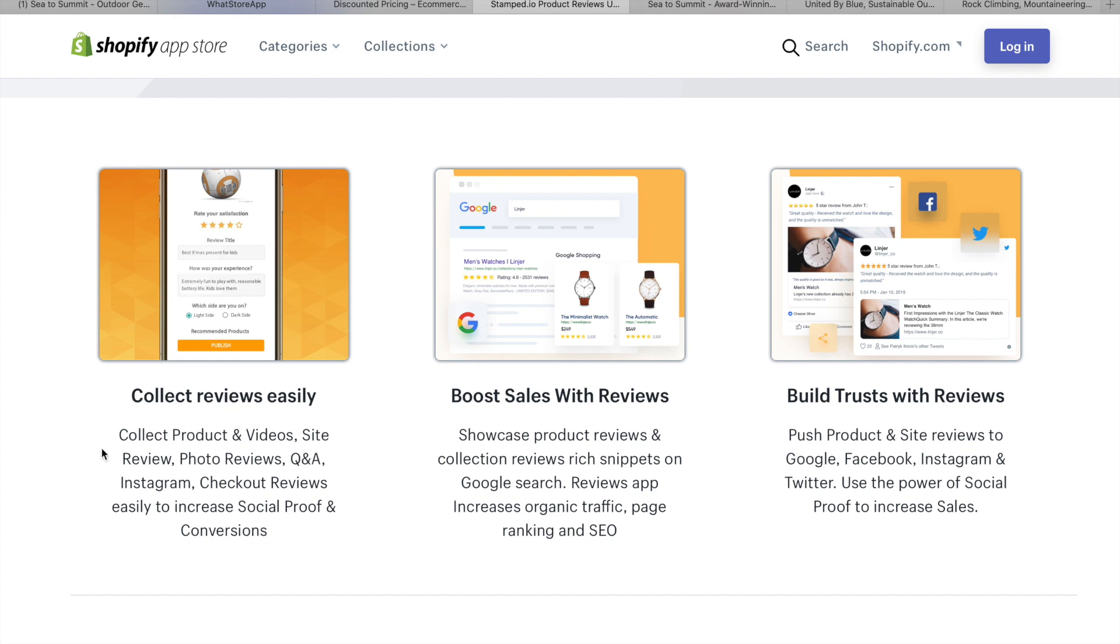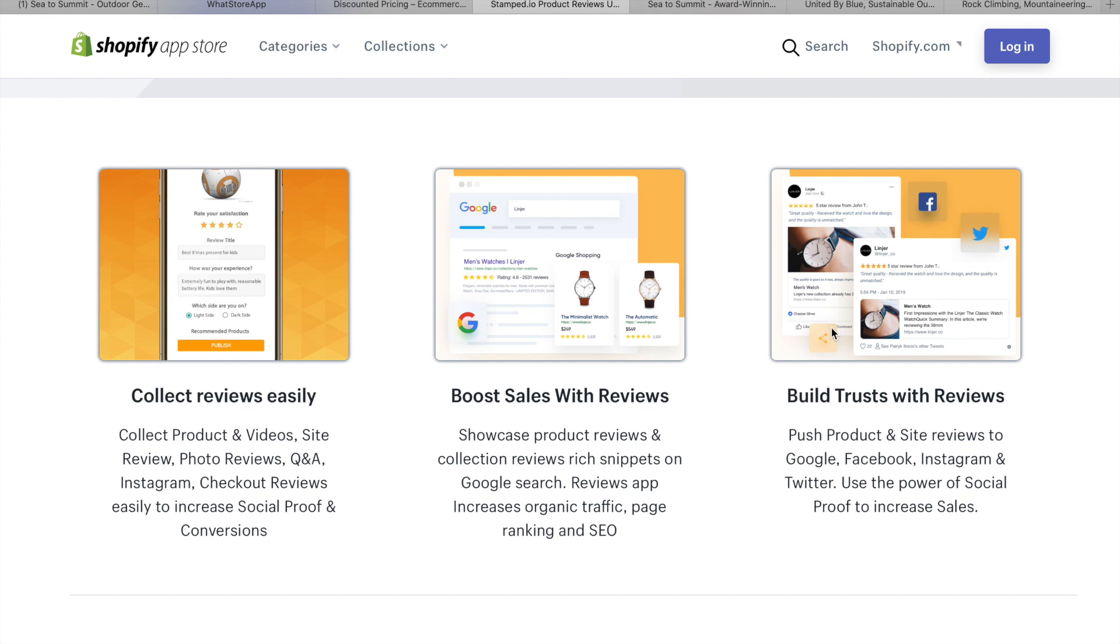Collect reviews easily. Collect product videos. Site review. Photo reviews. Q&A. Instagram. Check out reviews easily to increase social proof. There you go. Just like I was saying. Which leads to conversions. So, just to dive in more on that. When you see things like this. This review here. When people give those good reviews. It definitely. Like when they have them on their website. It definitely does create a lot more trust of the website. And obviously. That seeing someone else has bought it and enjoys it. People are going to be more likely to buy it off you. So, social proof is huge.